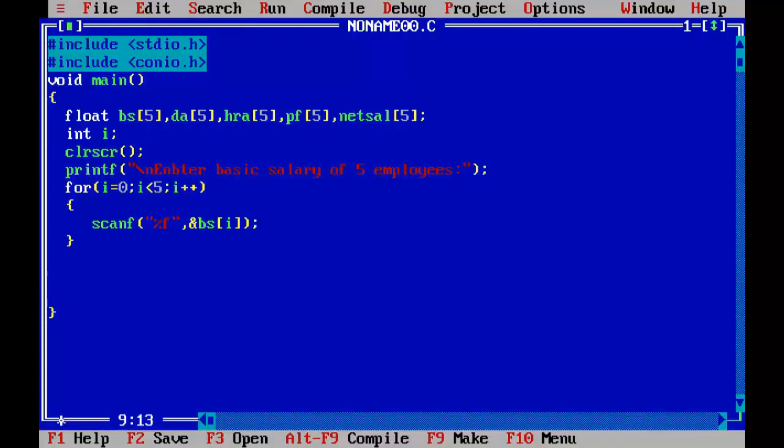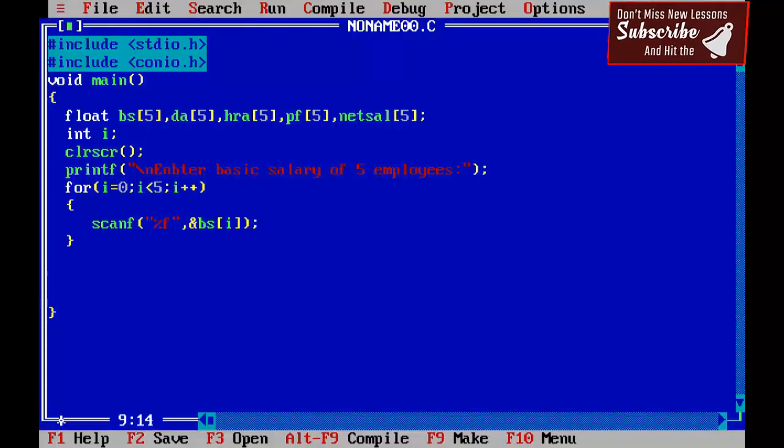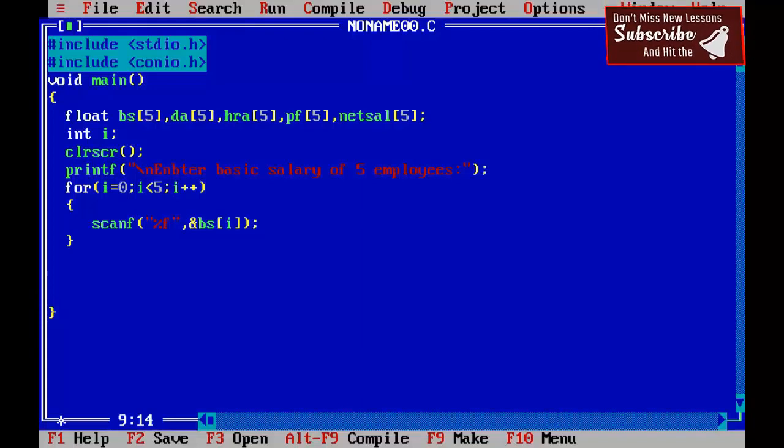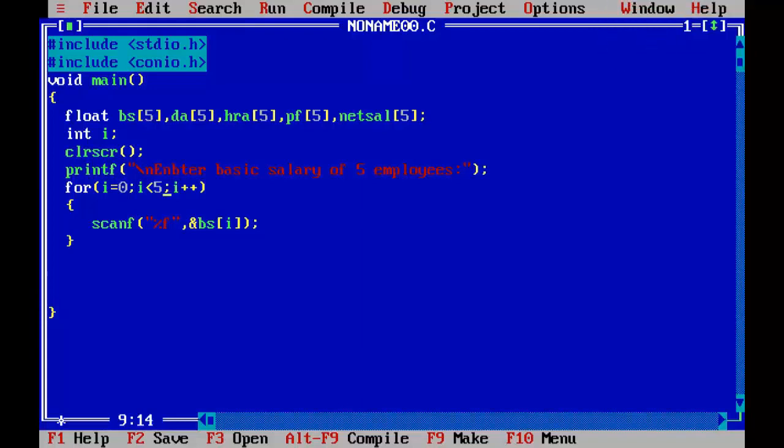Note that our array index begins with 0 and it ends at 4, that is less than 5. Because the first array element has subscript 0 and the last array element has subscript 4. That is less than the size of array.